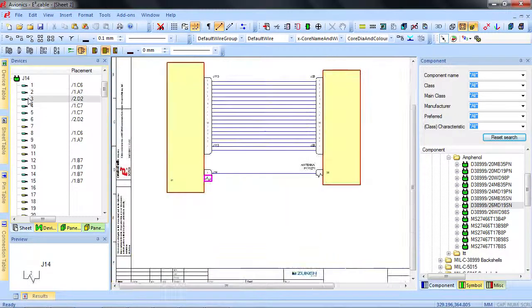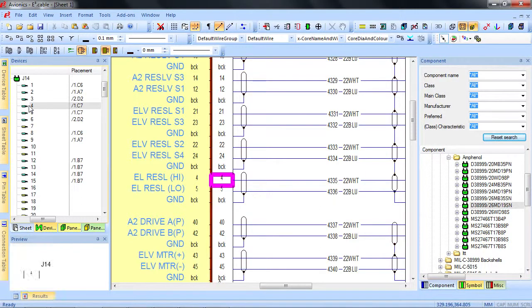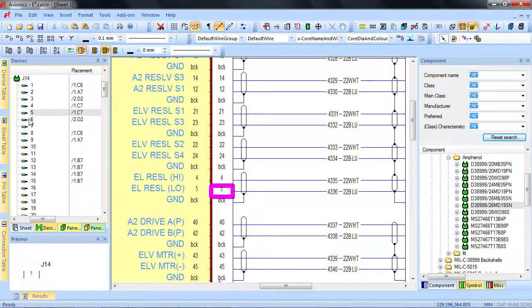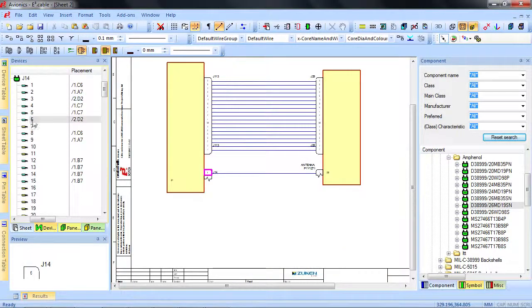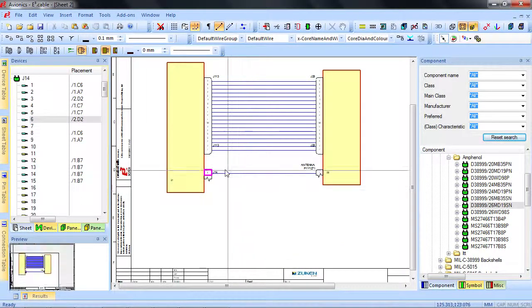You can navigate to the location of this pin with a simple click of a button, even when they are on multiple sheets.